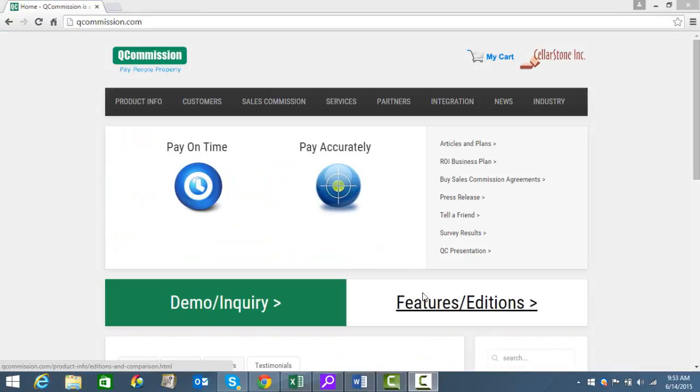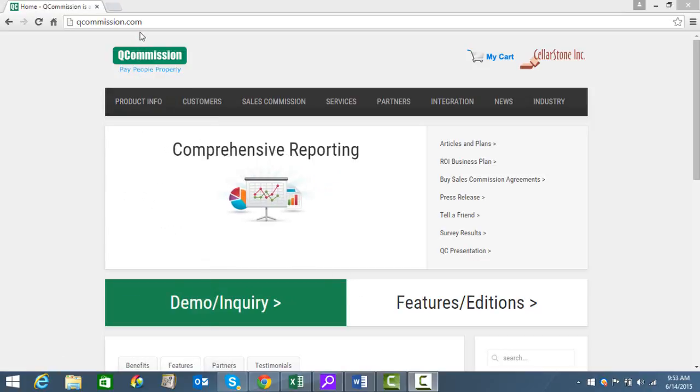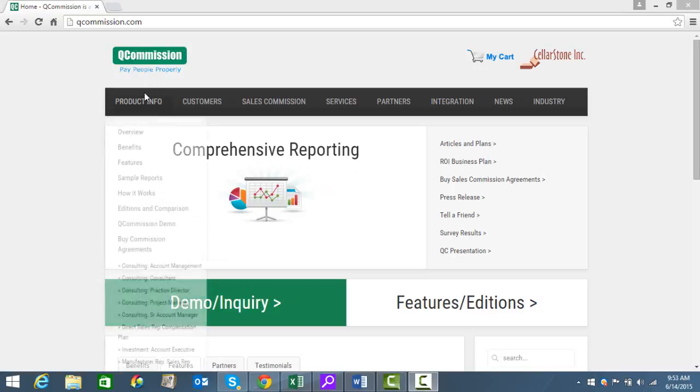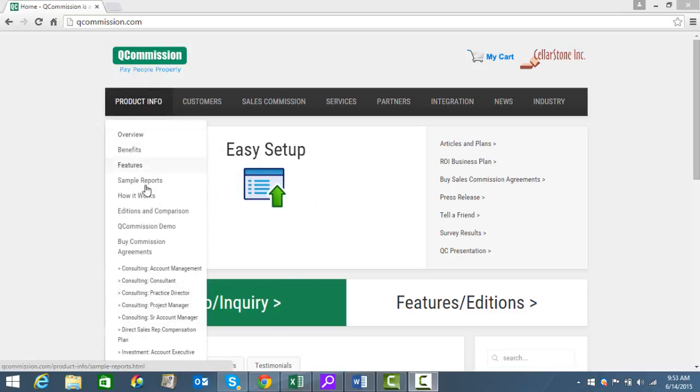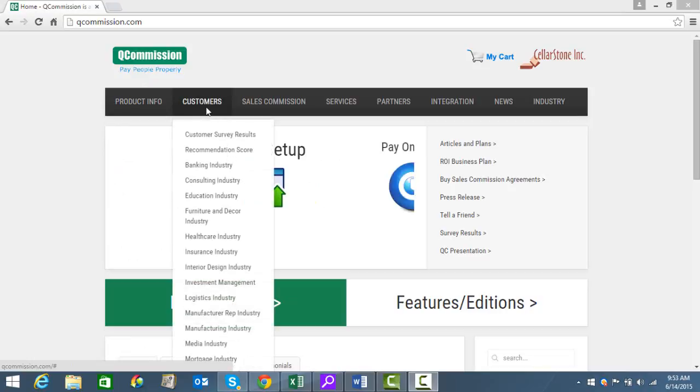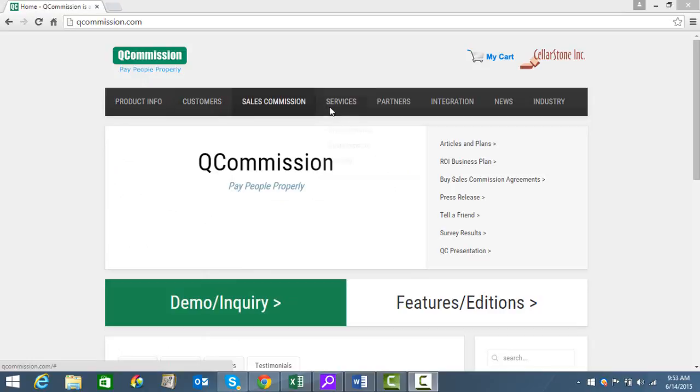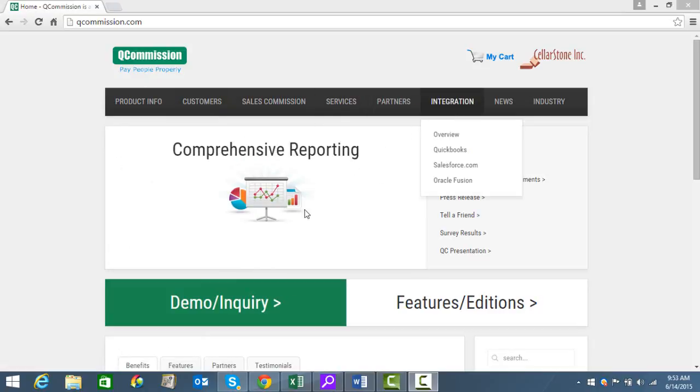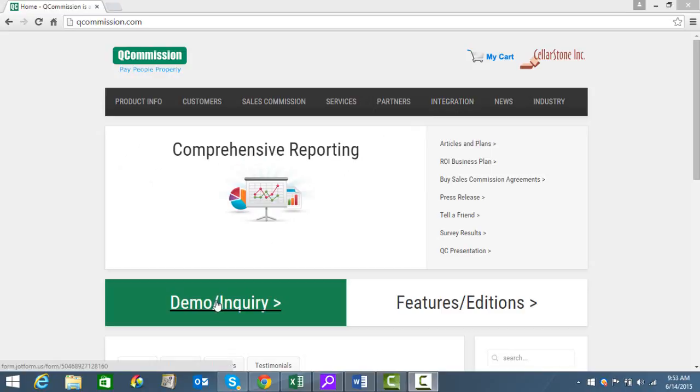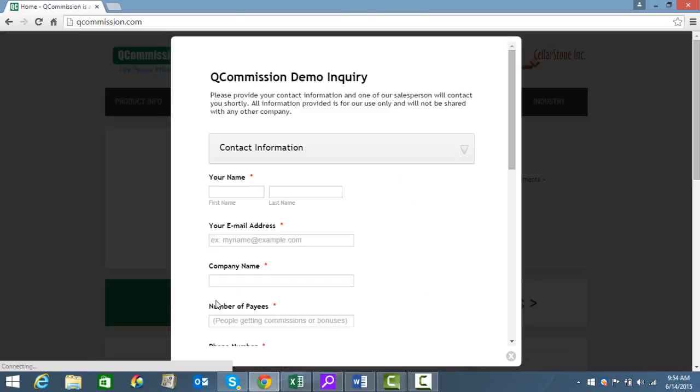Thank you very much for your time today. If you'd like more information about Q-Commission, please go to our website at qcommission.com. You can find out a lot of information about our products, see how the product actually works, look at some of our customers, see what they think and their testimonials. Also some services, what we do, our partners, integration. And if you'd like a demo, a live demo, please fill out this form. This is a short form and a sales consultant will get back to you.